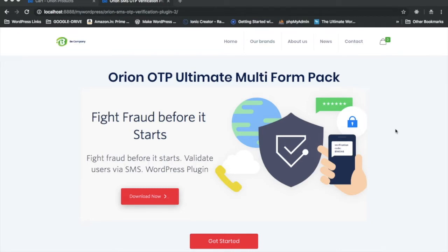Some of the forms will be for query, some will be for registration or login. So when there are multiple forms on a single page, or multiple forms on the same site but on different pages, the multi-form pack is going to help you do the mobile verification there.